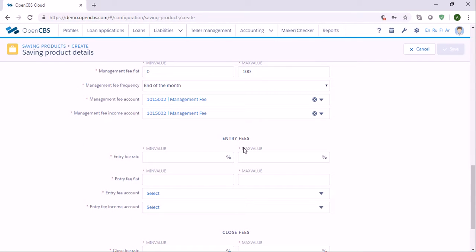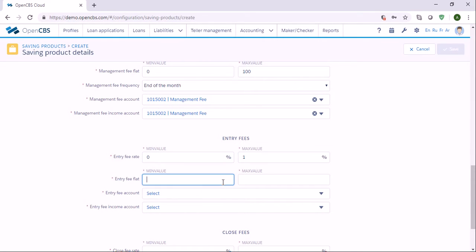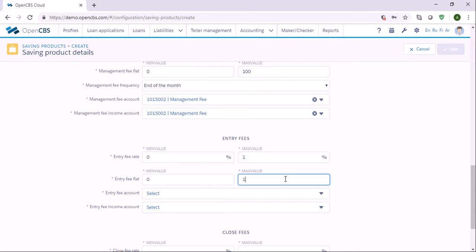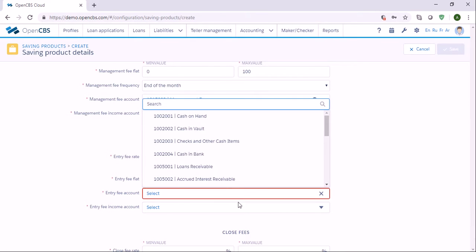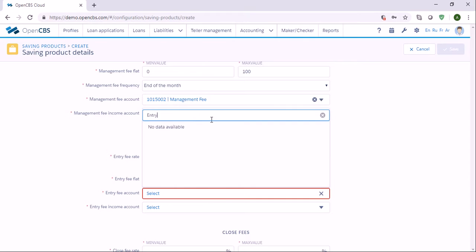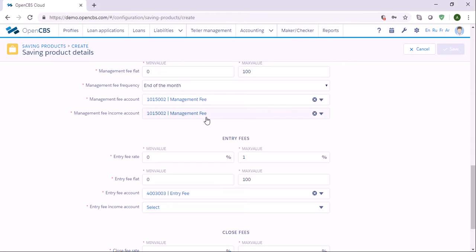If there are any entry fees you can specify how much it should be — let's say up to one percent and the amount up to one hundred. Again specify the entry fee accounts — Entry Fee and Entry Fee.